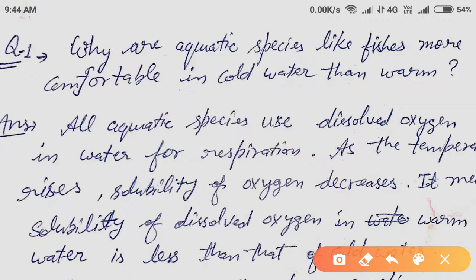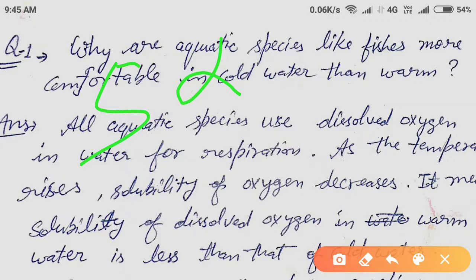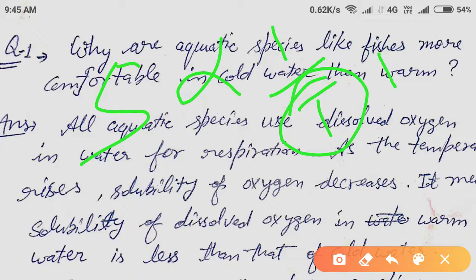We already know that the solubility of a gas — that is, oxygen — is inversely proportional to temperature. It means when we increase the temperature, the solubility decreases.